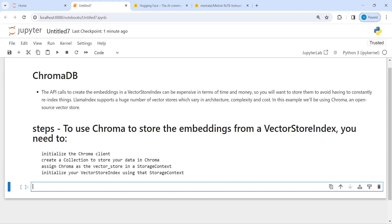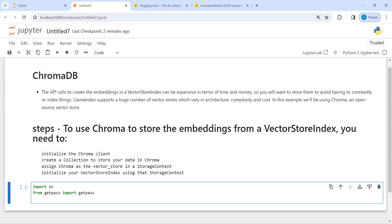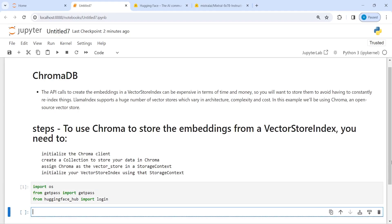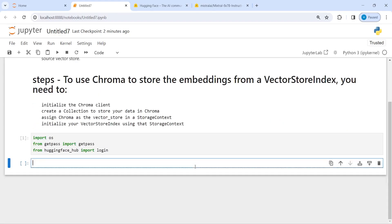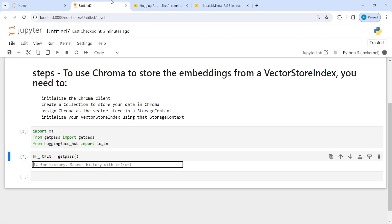I will write here: import os, from getpass import getpass, and then from huggingface_hub import login. Now I am going to create a token for HuggingFace and save it in a variable hf_token, then call getpass. I get my API key from here and save it.